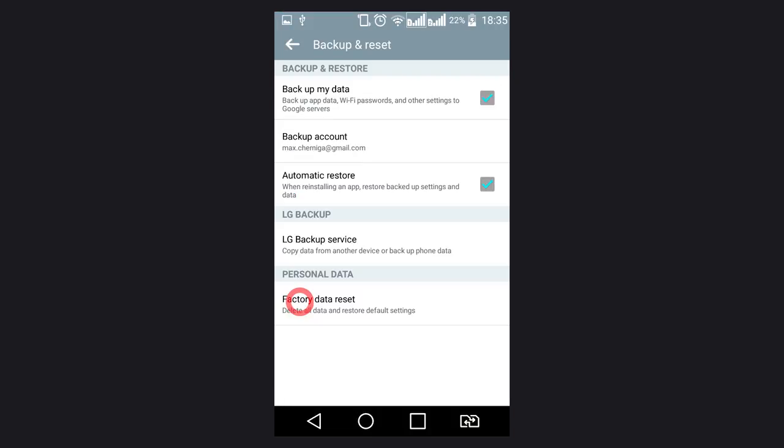Often, this function is divided into two variants – reset phone and erase data. Yet before you do it, make sure you have saved all important data – photos and videos, contacts, files and so on.